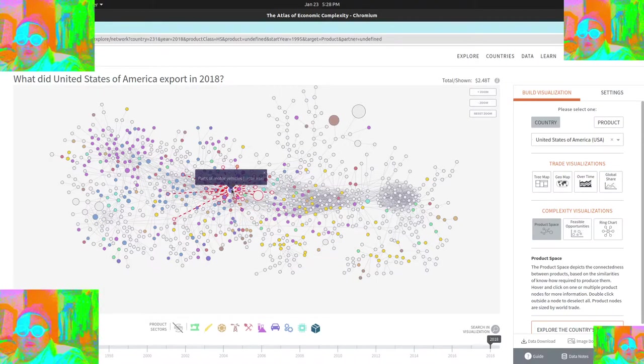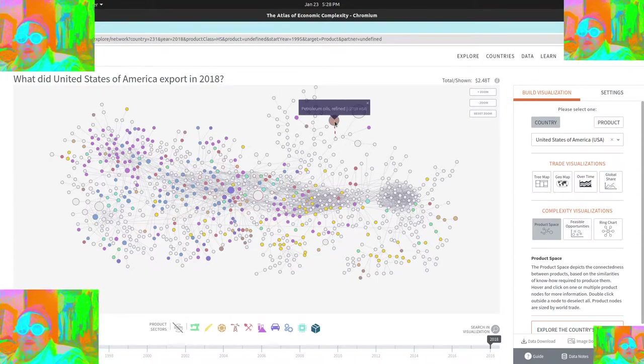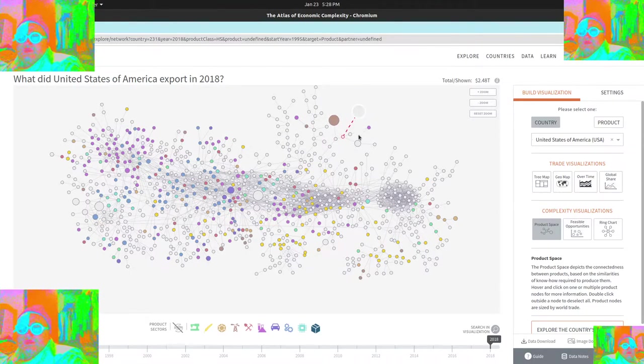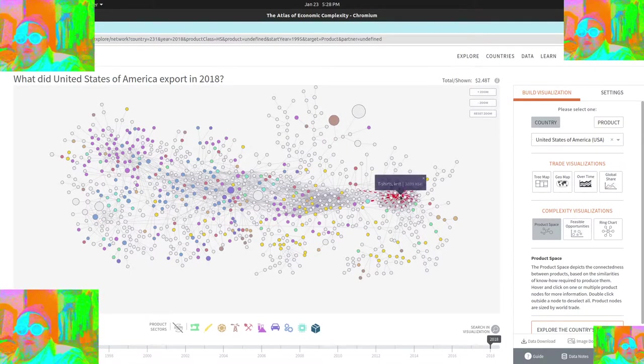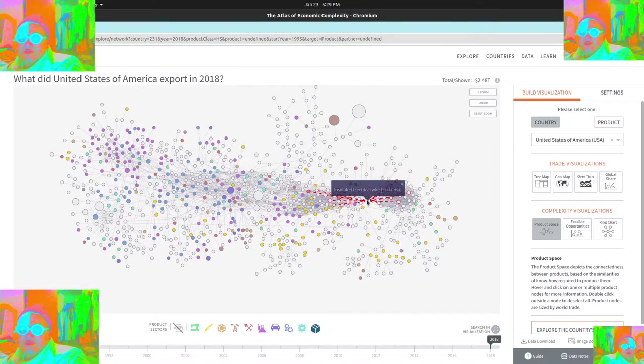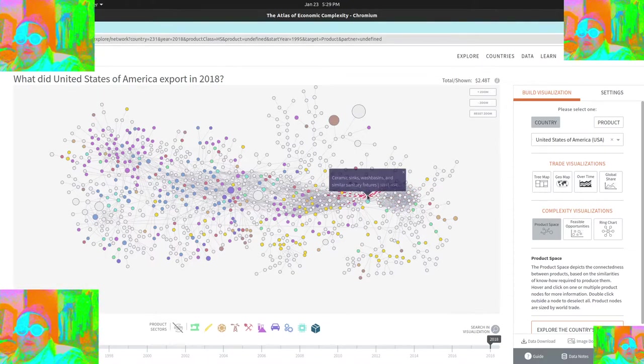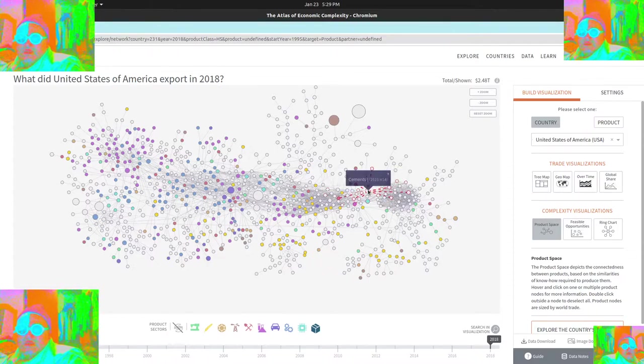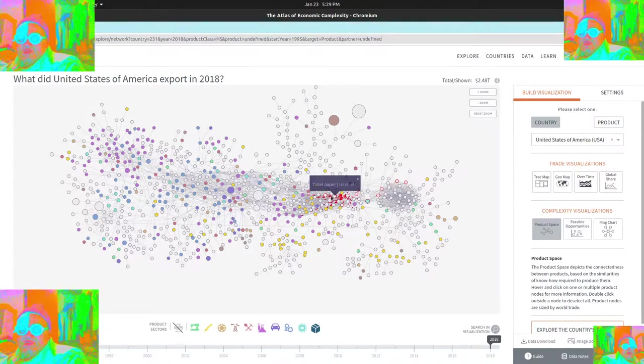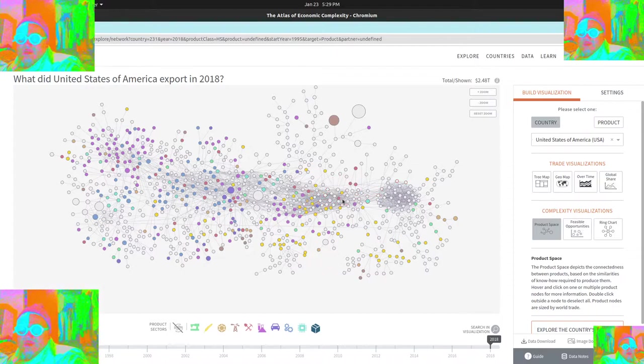So basically you connect each industry and you can kind of see parts, different ones here, parts for motor vehicles, petroleum, petroleum oils, there's a whole group over here, which is basically clothing and you can see that there's certain parts of the industry that are slowly connecting up.